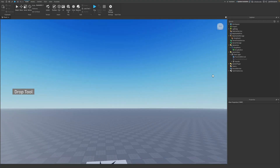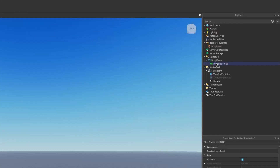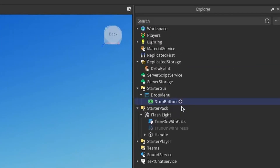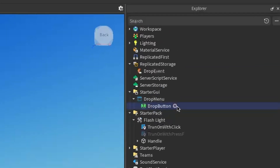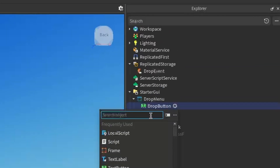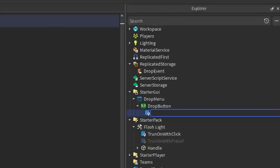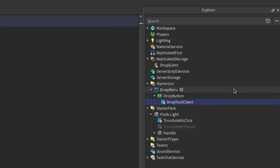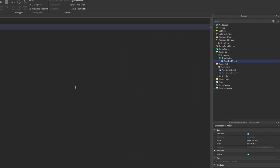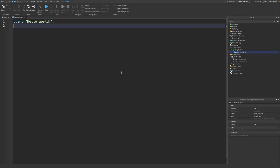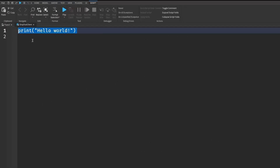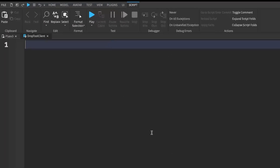Once we have the button set up, we're going to start scripting it. Go under the DropButton in StarterGUI, click the plus, and enter a LocalScript. I'm going to rename this LocalScript to DropToolClient. I'll zoom in a little bit so you can follow along.